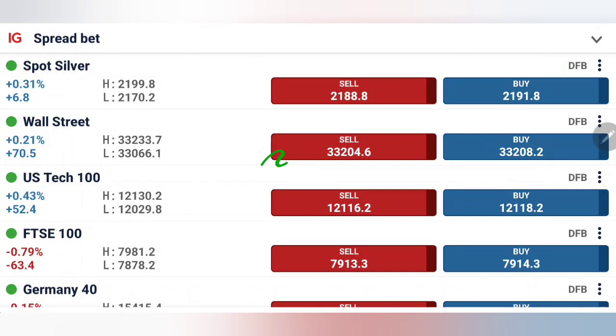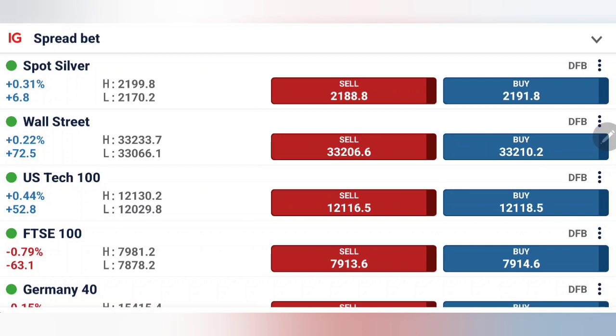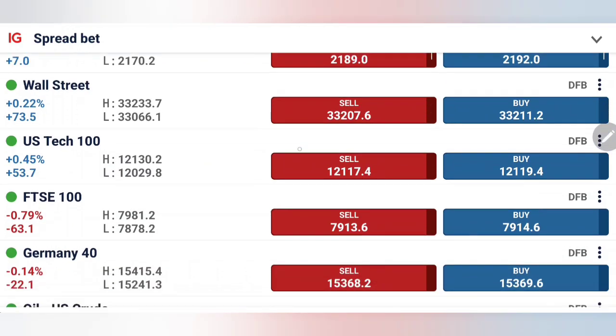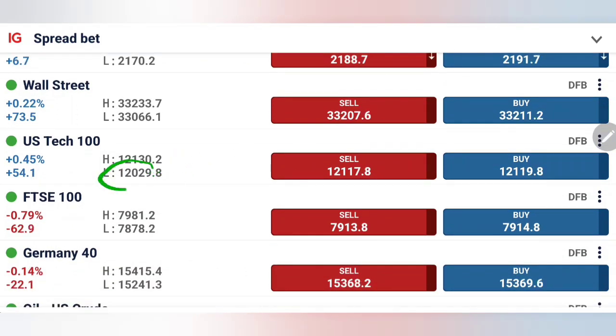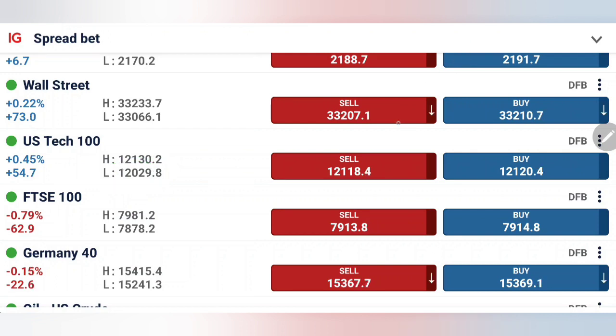Dow Jones failing to stay below 33,100 — it dropped towards 33,70 levels but bounced back strongly. Likewise, US 100 has gone to 12,030 and bounced back.